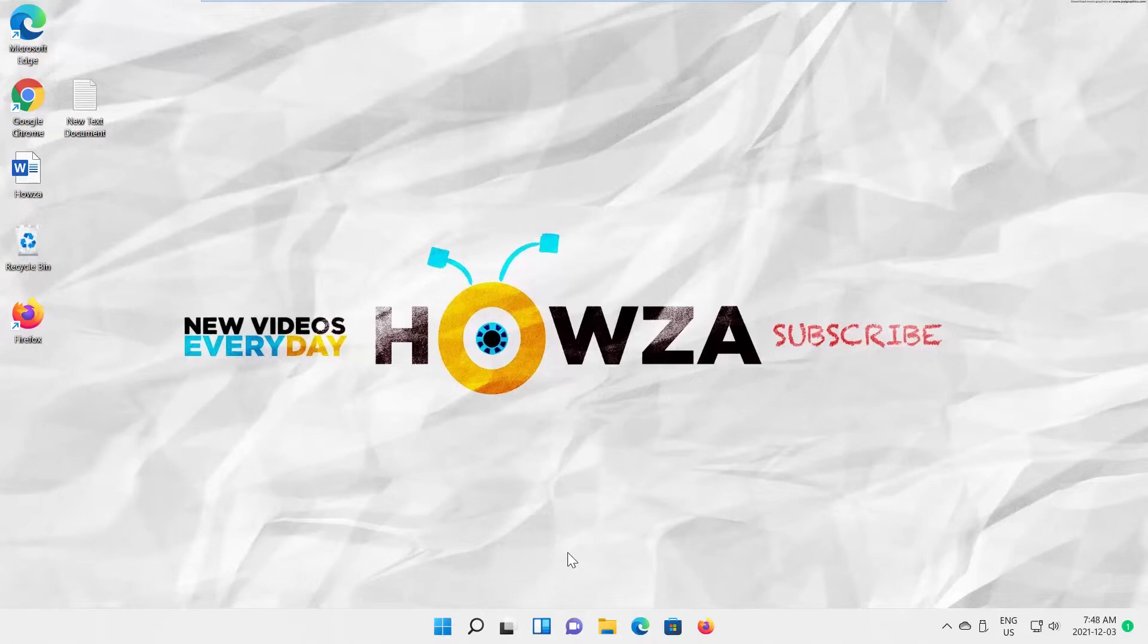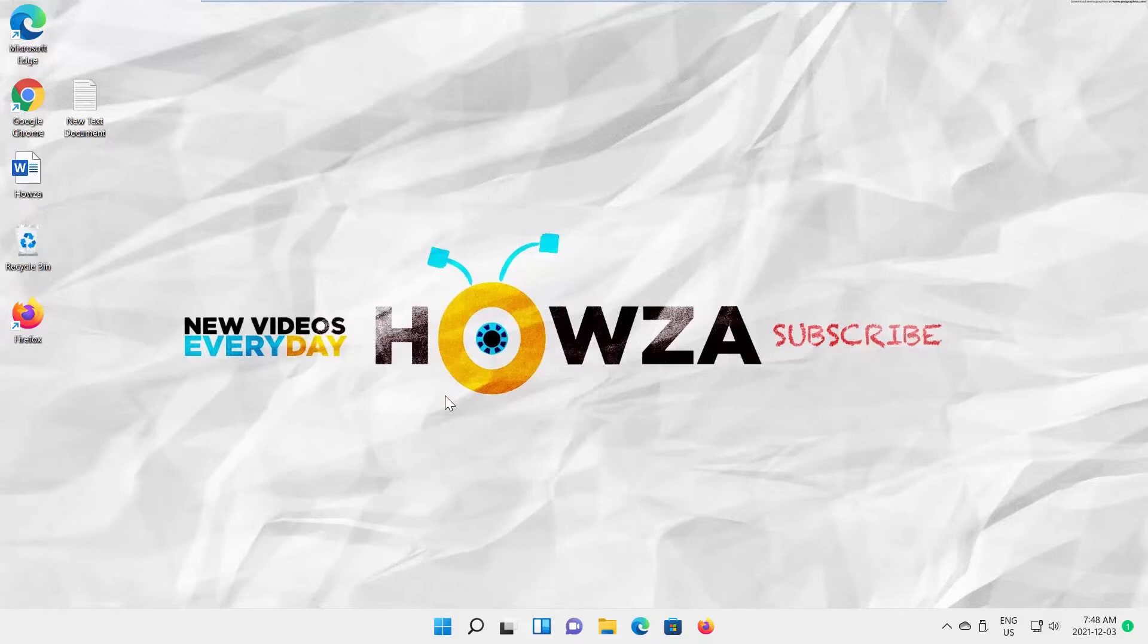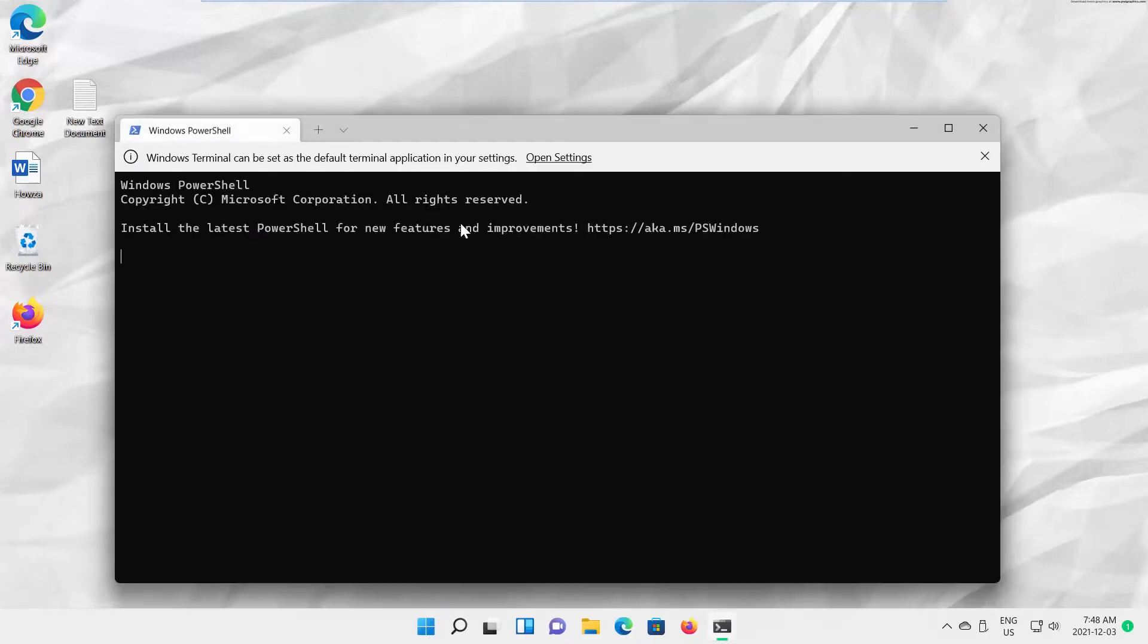The first option is the easiest. Right-click on the Windows icon on your taskbar. Choose Windows Terminal or Windows Terminal Admin from the list. Windows Terminal window will open.